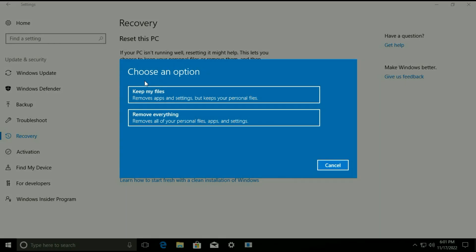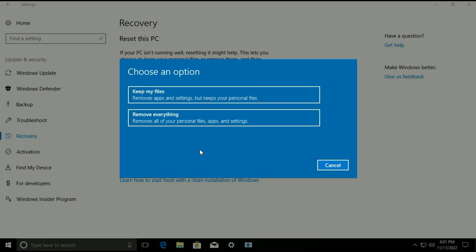Now you can see you have two options: 'Keep my files' — which removes apps and settings but keeps your personal files — and 'Remove everything', which will remove all your data, all your software, everything. I will choose the first option, Keep My Files.